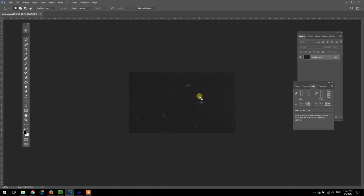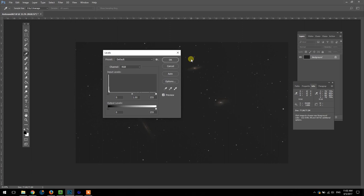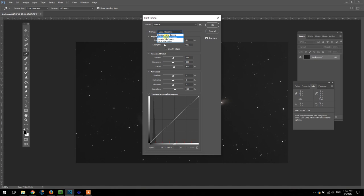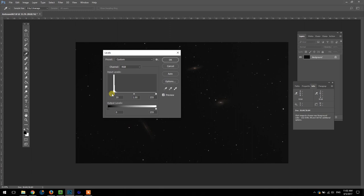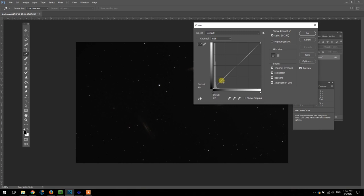Now I'm going to go ahead and convert this to a 16-bit file to open up some more editing options including adjusting the levels once more and more importantly a curved stretch.